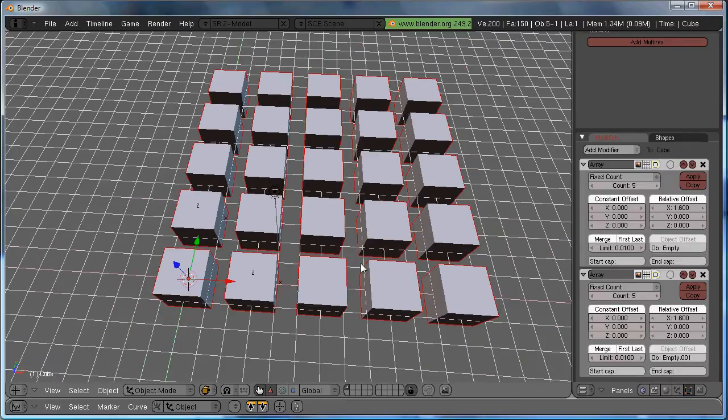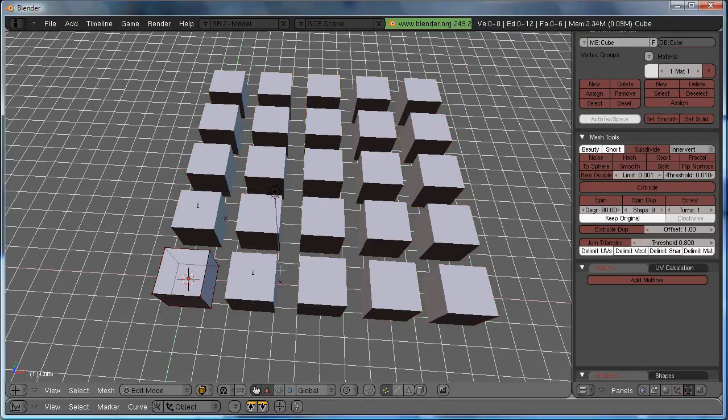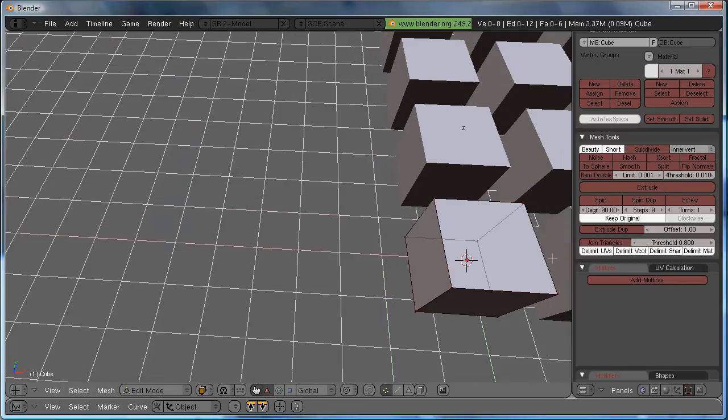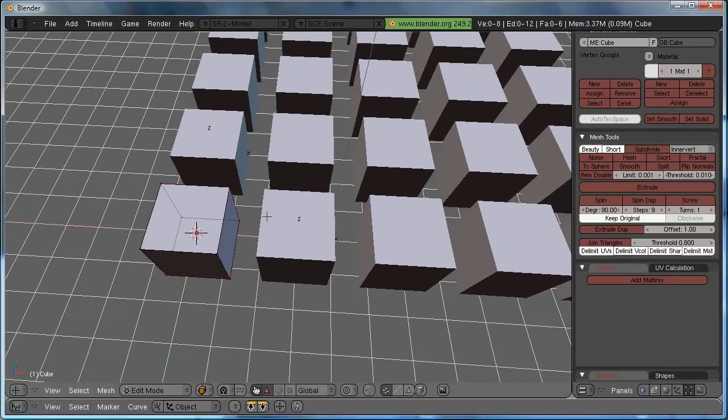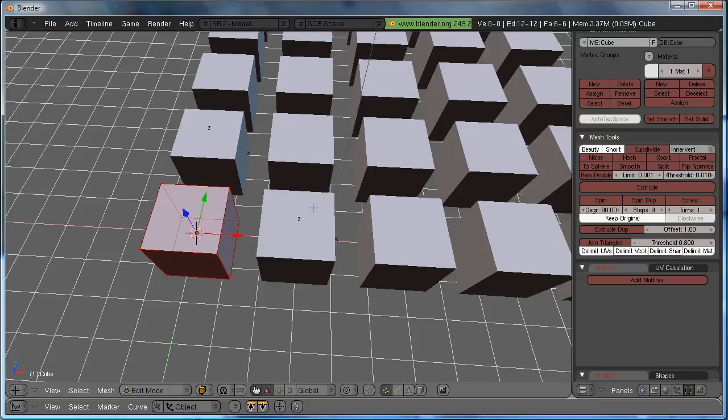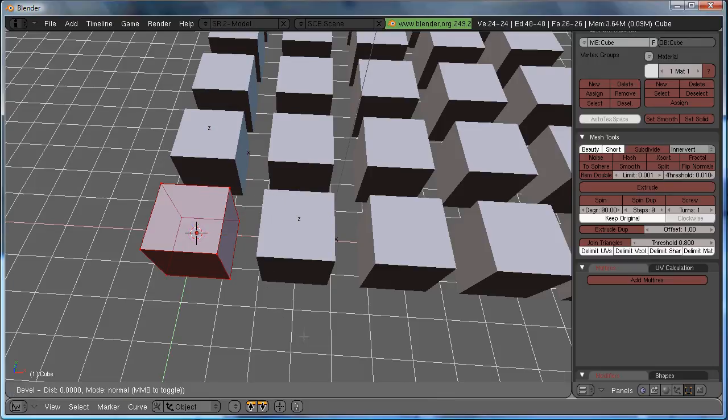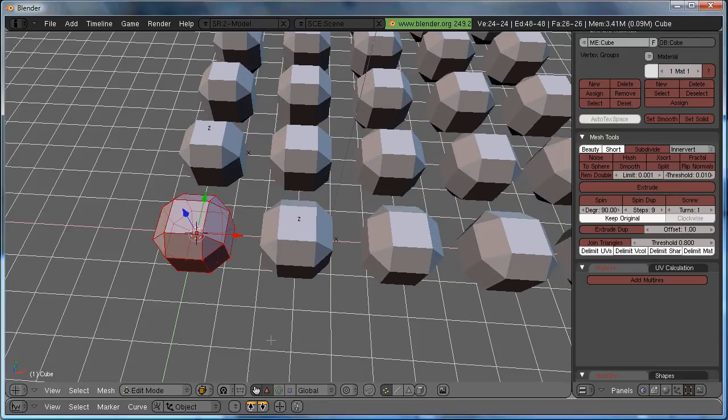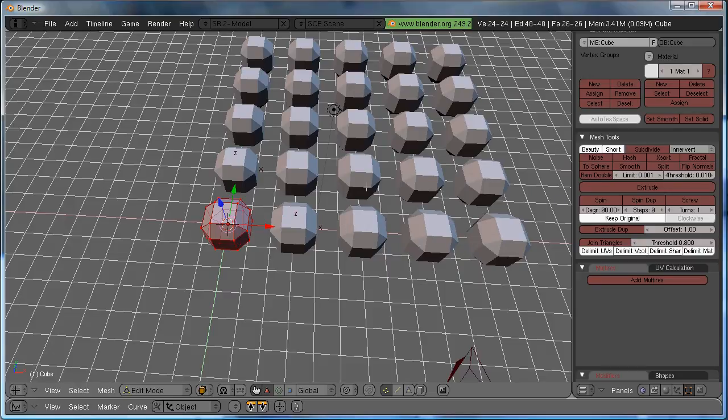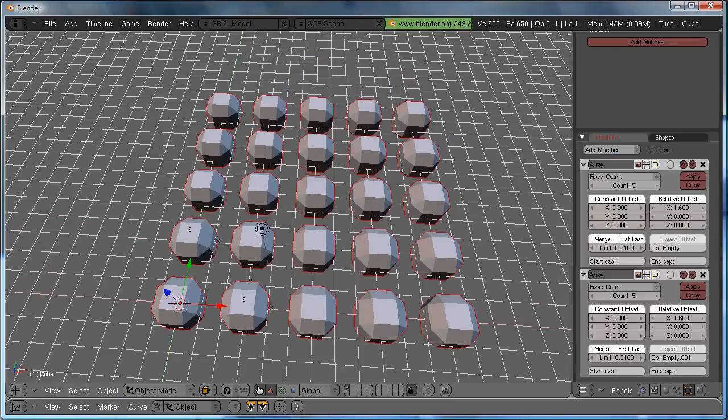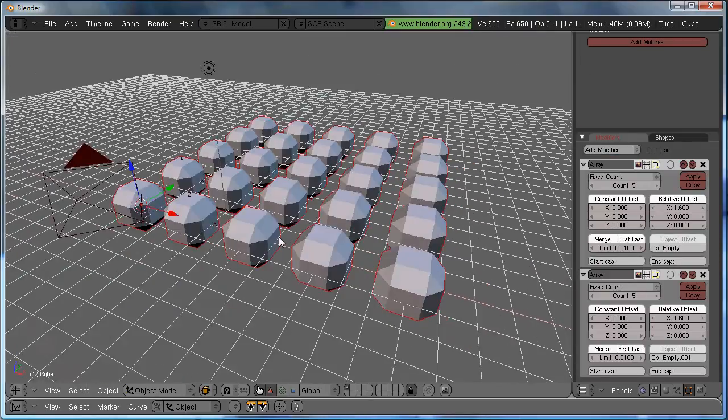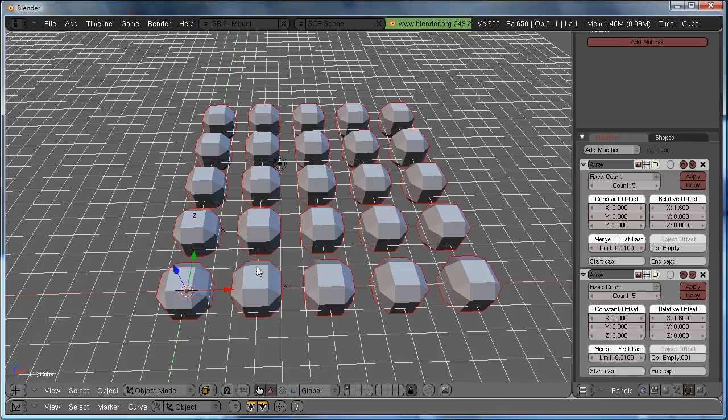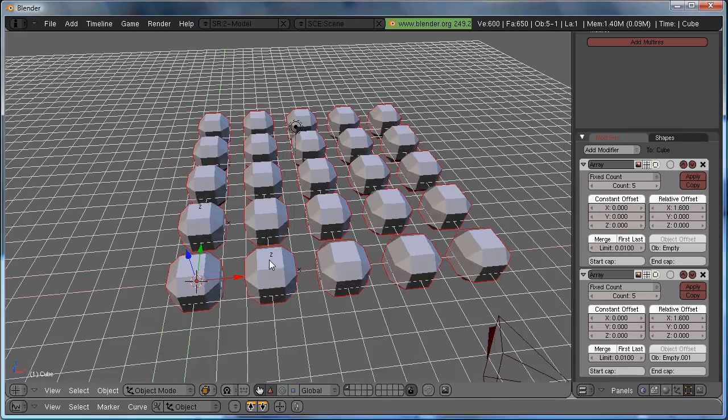So, now that we have our array, we can edit the original object however many times we want, and it'll carry through. So, just as a demonstration, I'm going to select the vertices, and do something easy to notice, like bevel. Bevel them down, and you'll see all the arrays, and all the copies of the object follow the same modifications.